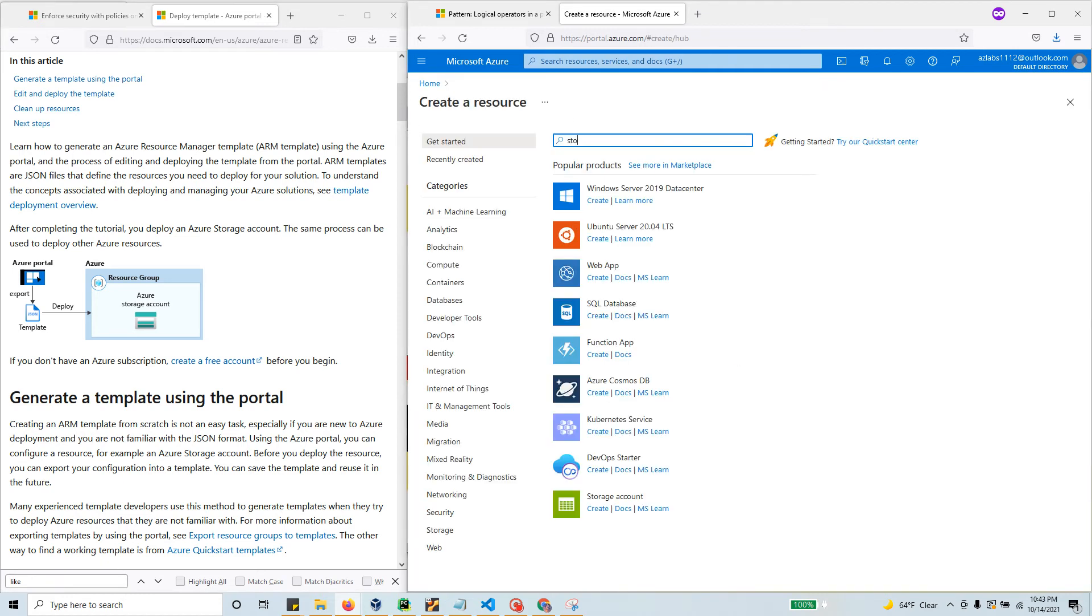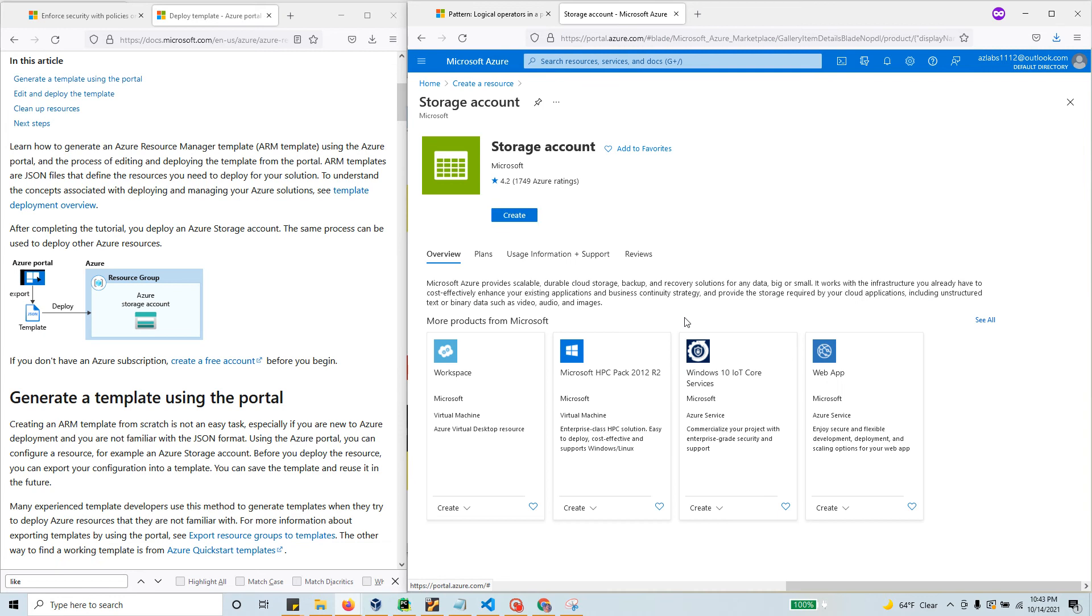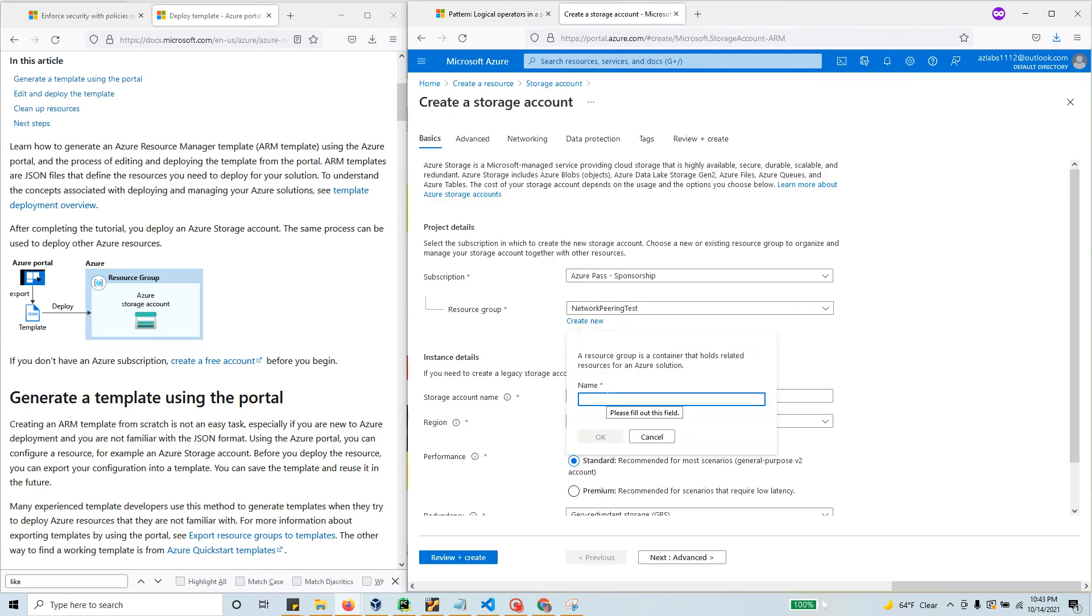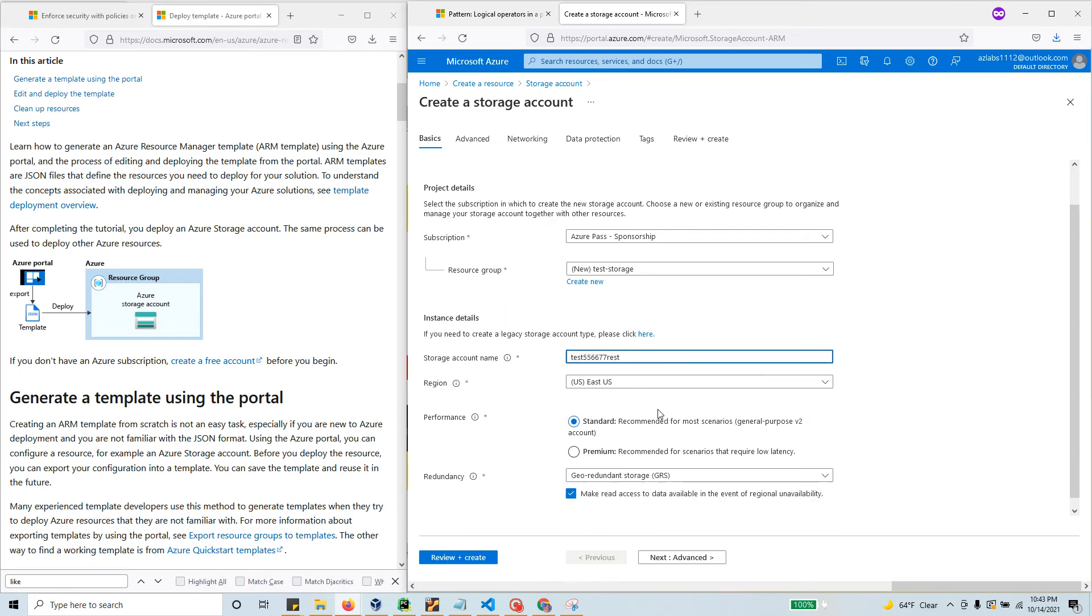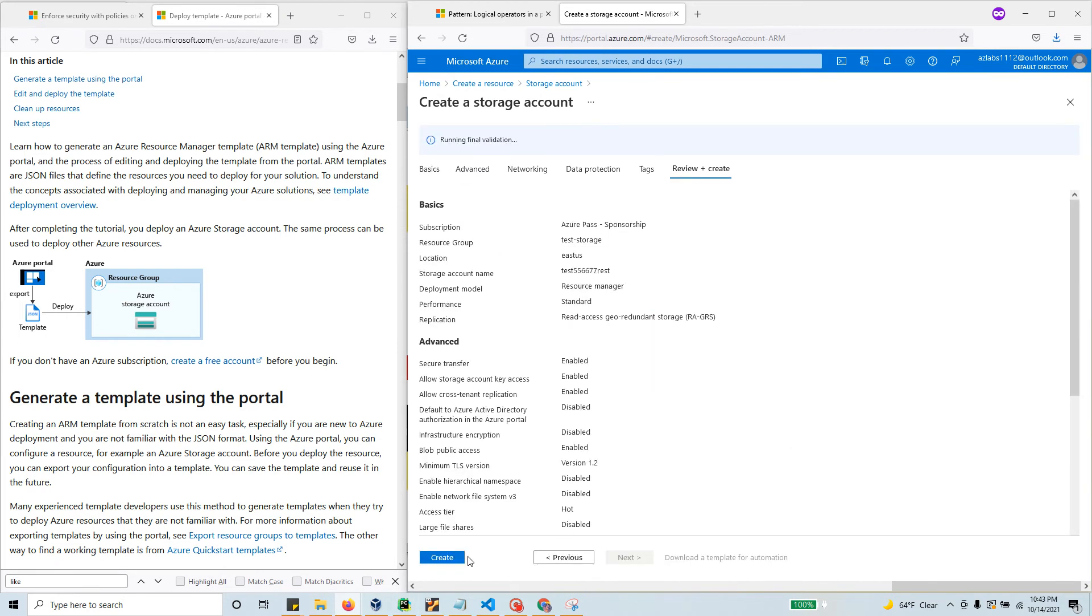Say you want to create a storage account, so just search for storage account and there it is. Click create, create a new resource group called test-storage, and name it test556677. I'm not going to show you all the configuration here, so I'll just go to review and create.